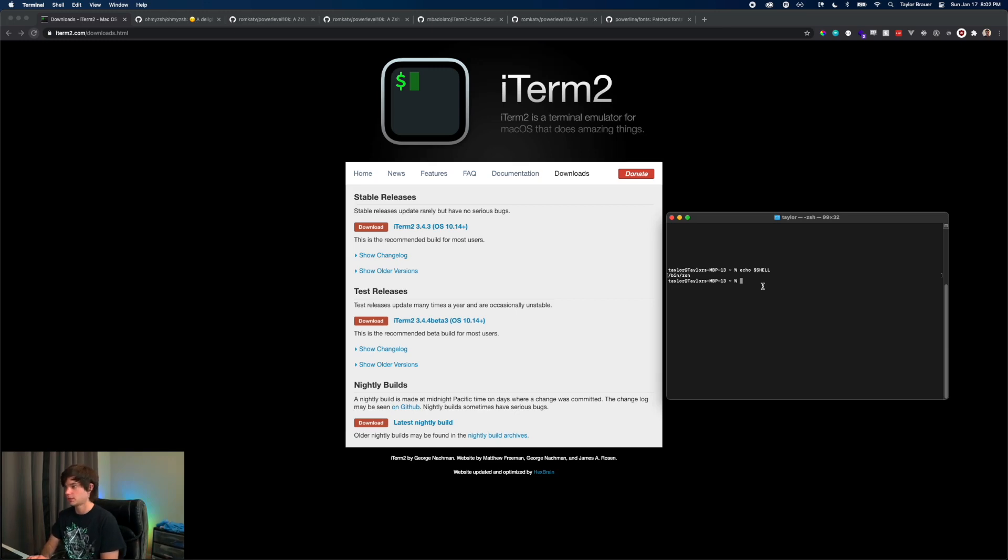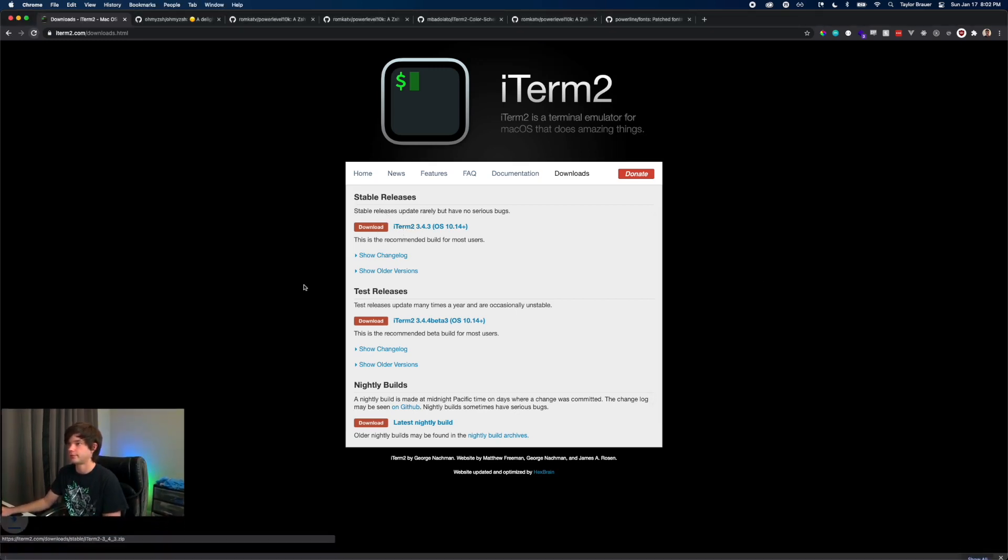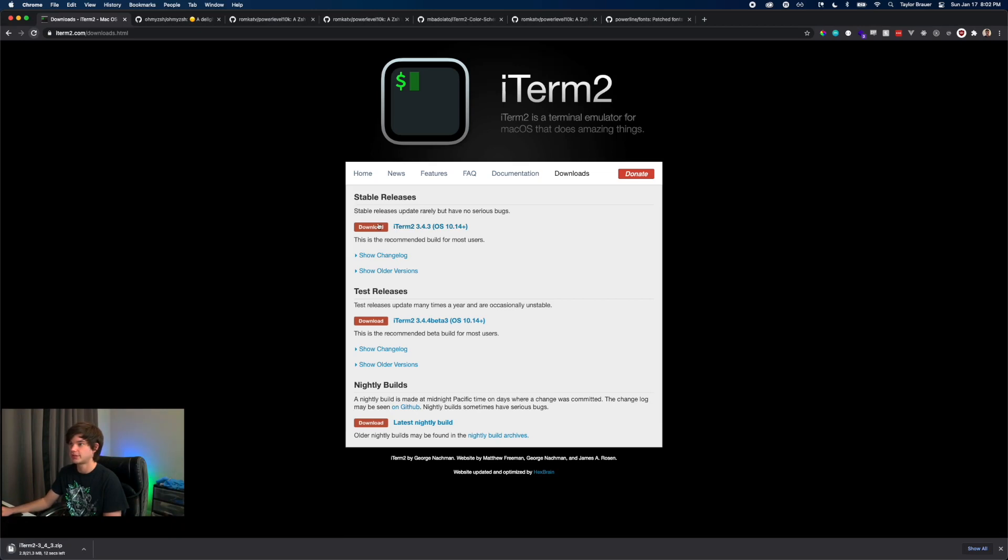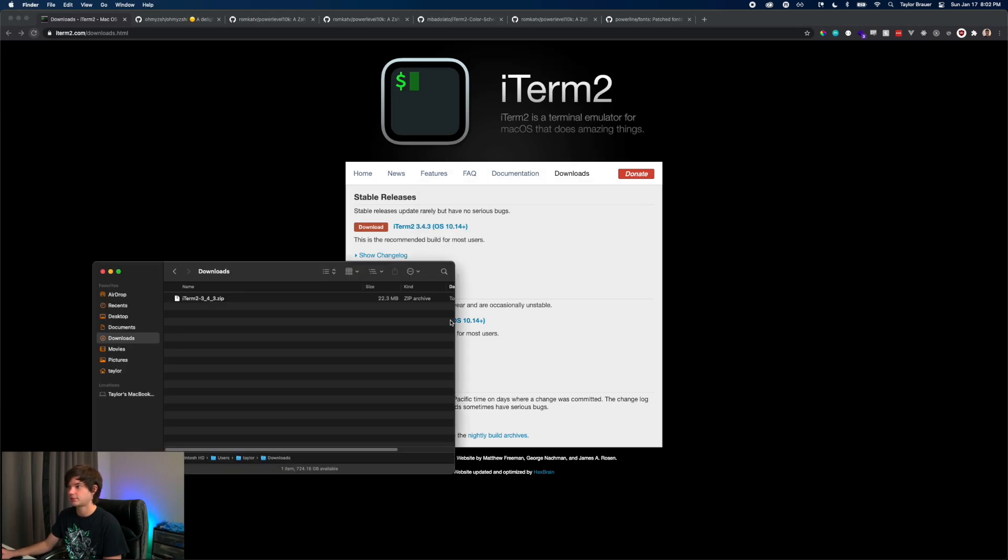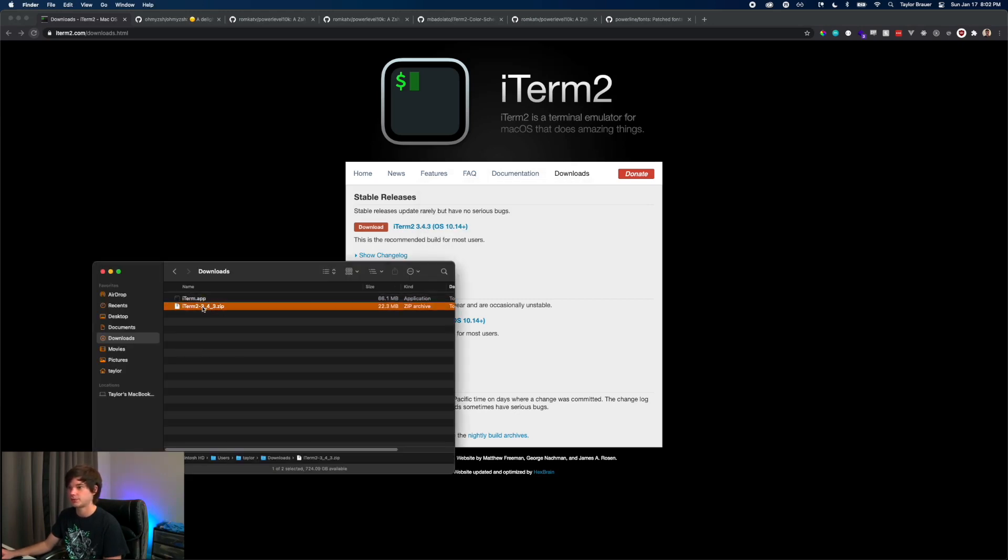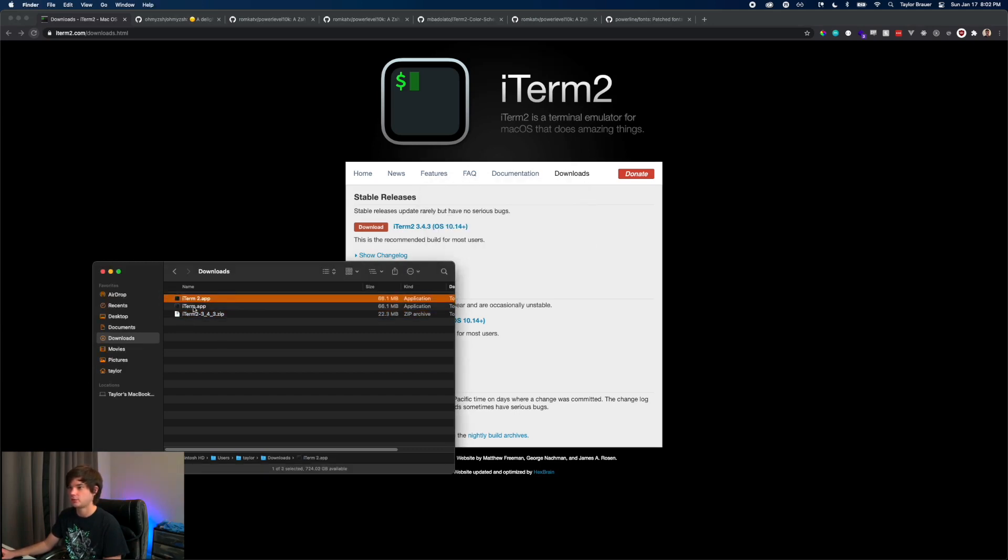We'll quit out of this and download the stable release. At the time of this recording it's 3.4.3. It's going to download a zip. If it doesn't auto extract, just double click it and then it will extract.